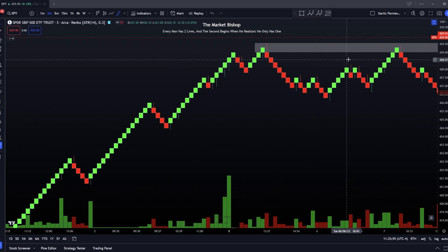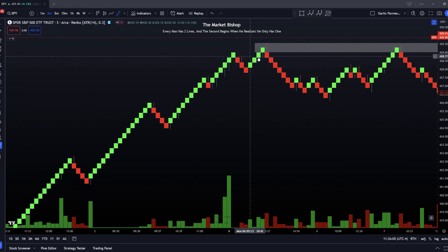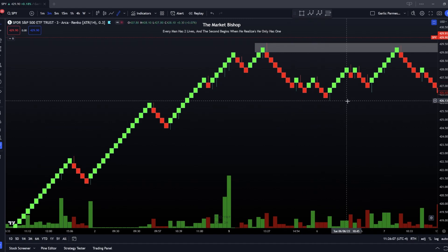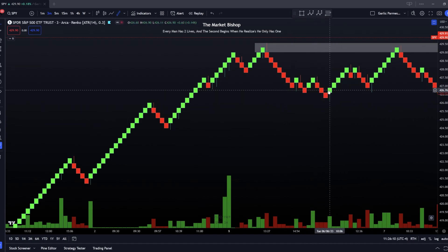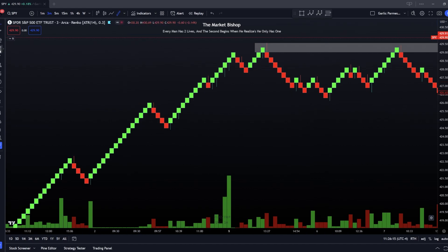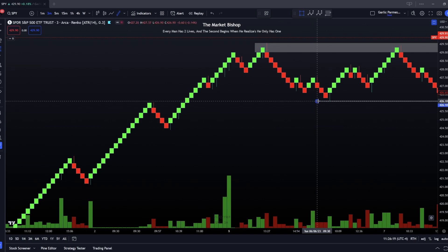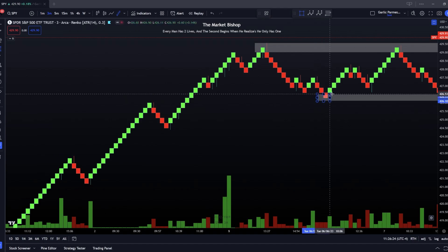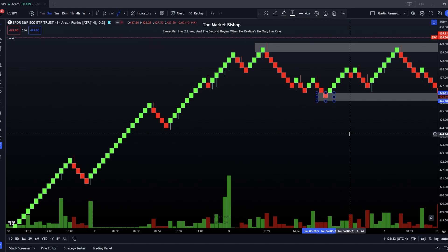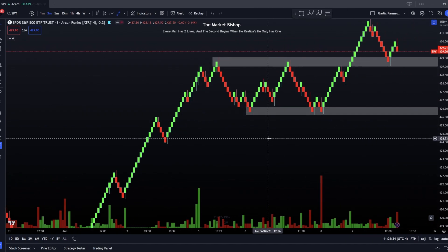Now I'll move on to how to draw the demand zone, and it works basically the same way as a supply zone, just vice versa. We'll use this scenario right here. We will use the wick of the bullish candle — grab the rectangle tool, plot from the bottom of the wick to the end of the body of the bearish Renko bar — and when we do this you'll see that we've created a demand zone.